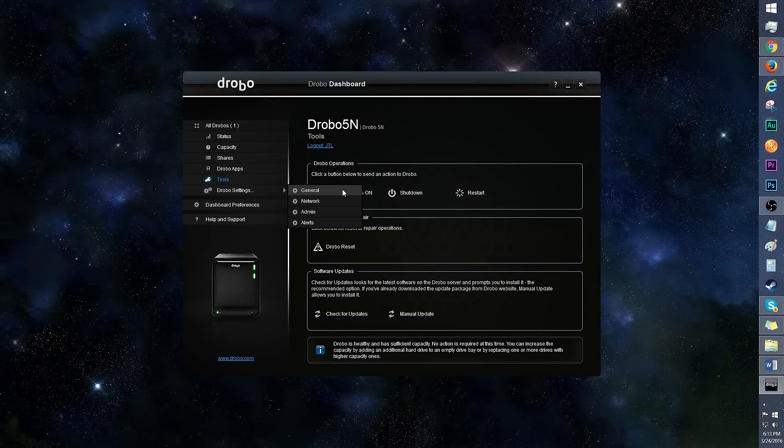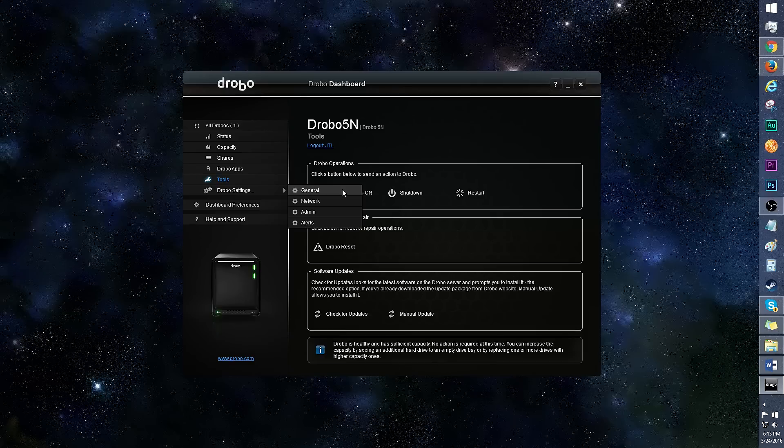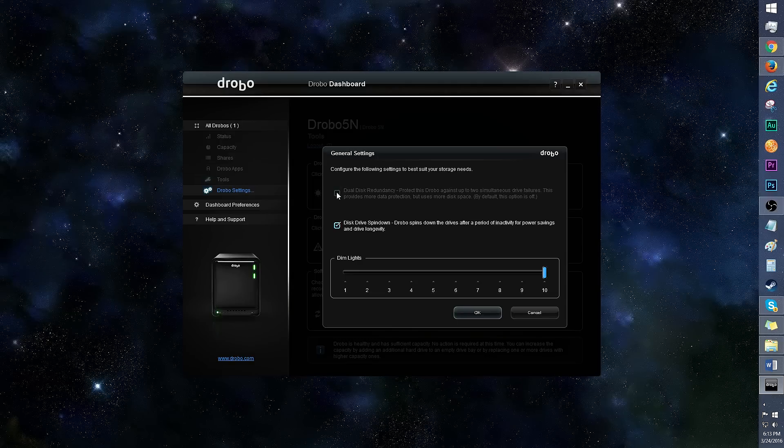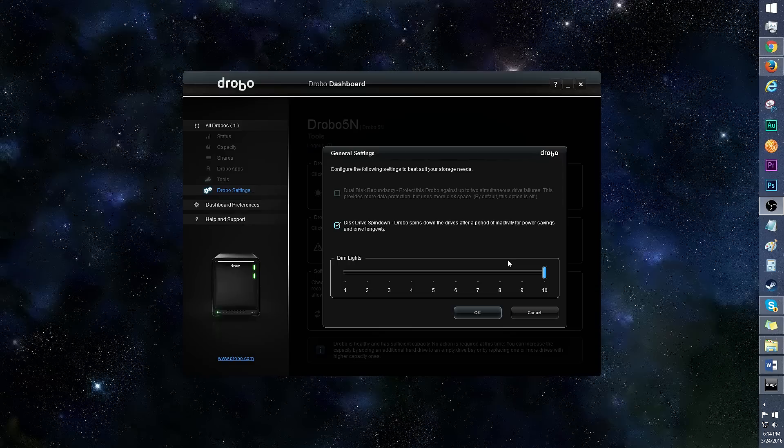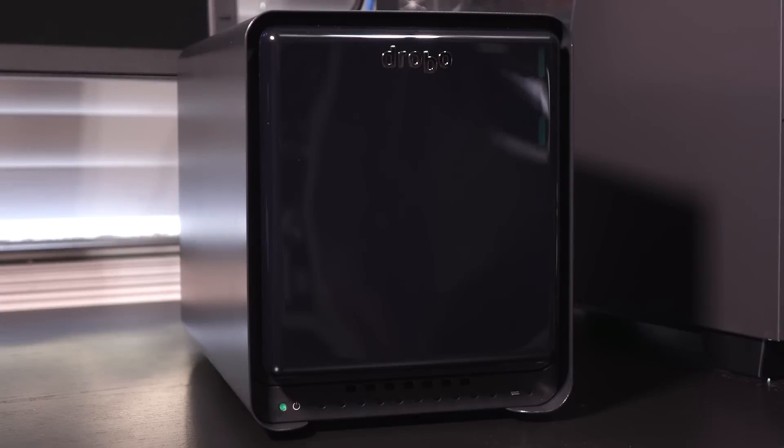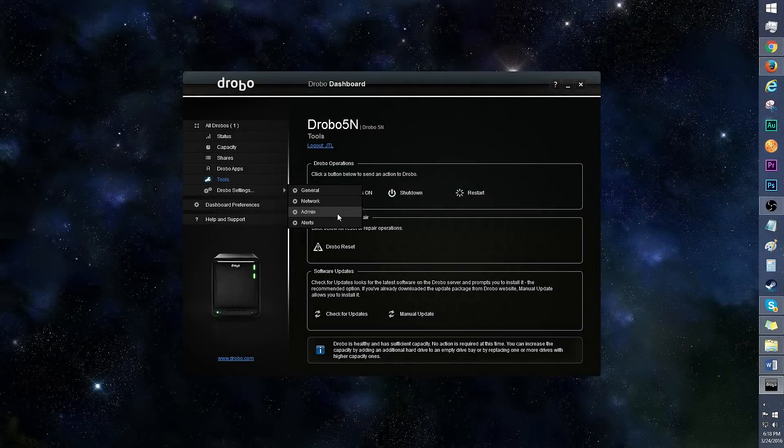Inside Drobo settings, there's General, Network, Admin, and Alerts. Let's go into General. This is where you can choose Dual Disk Redundancy, where the Drobo uses more disk space for more data protection. You'll need more than two disks in order to activate this feature. I like that you can dim the lights on the Drobo in this section. Click to 1 for the dimmest setting, and 10 for max brightness. I can see this feature being useful, especially for those who sleep in the same room as their NAS.